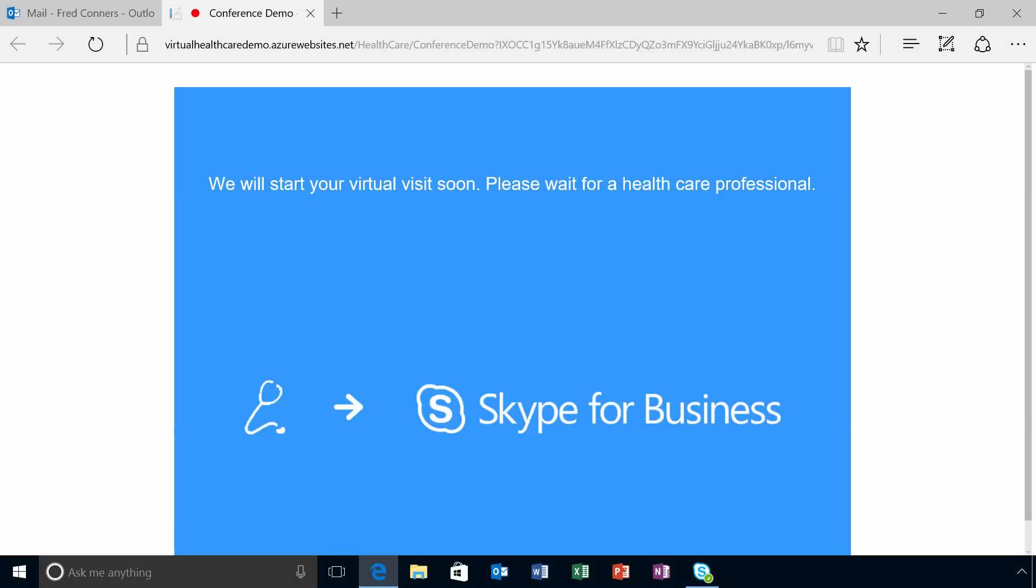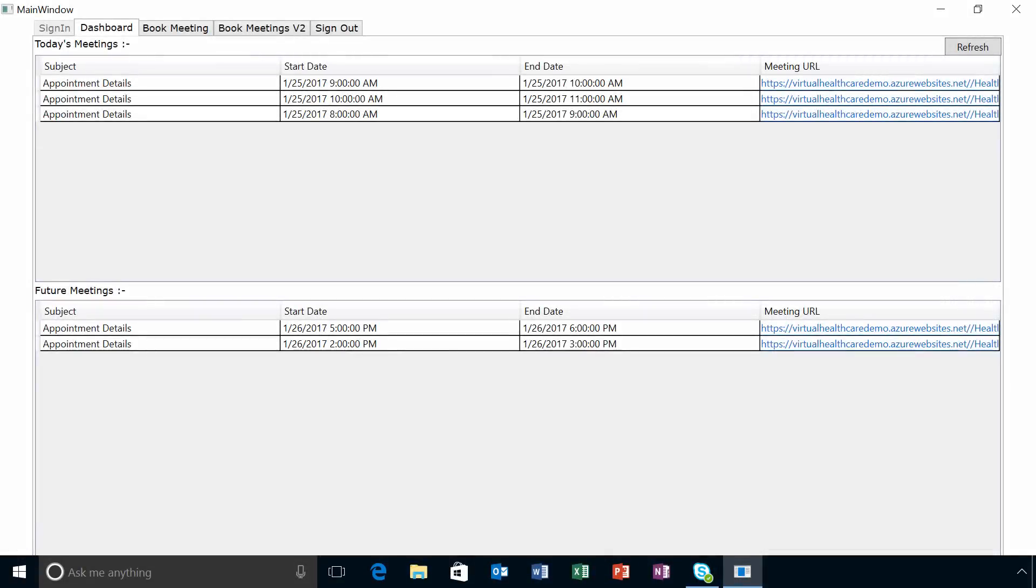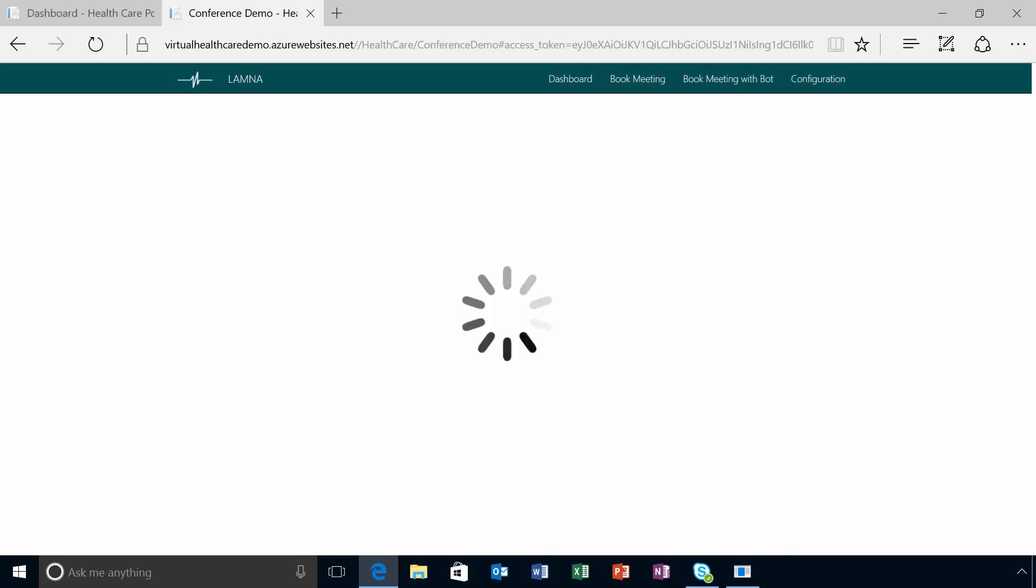When the patient joins the appointment, they're placed in a virtual waiting room and the provider receives a notification that they have arrived. Providers can join virtual consultations from a webpage on any device or launch the appointment from an integrated app such as an electronic health record system. They can also join from the Skype for Business client.